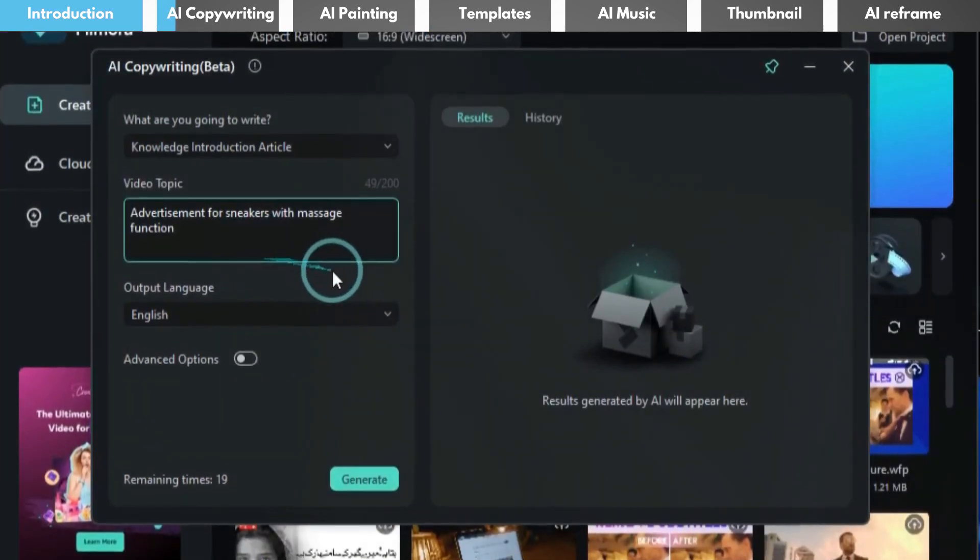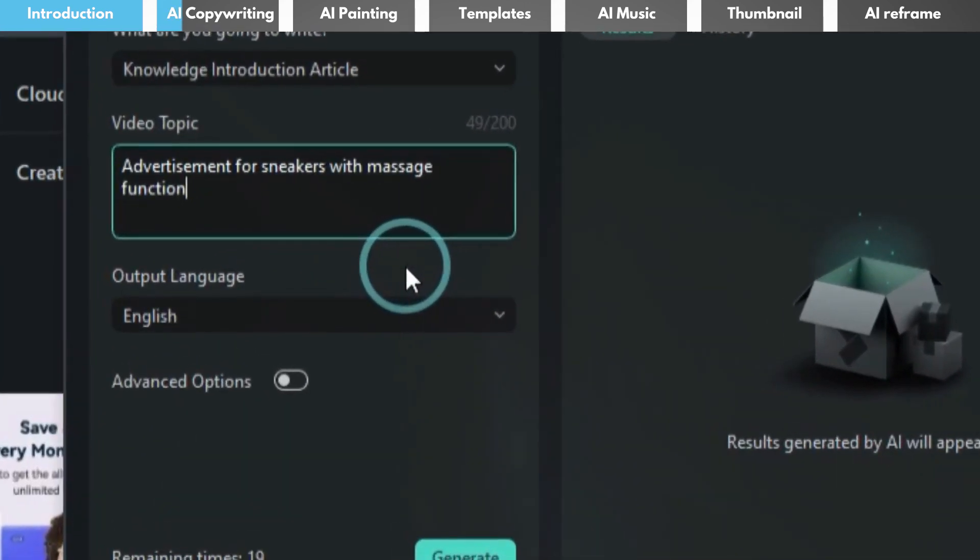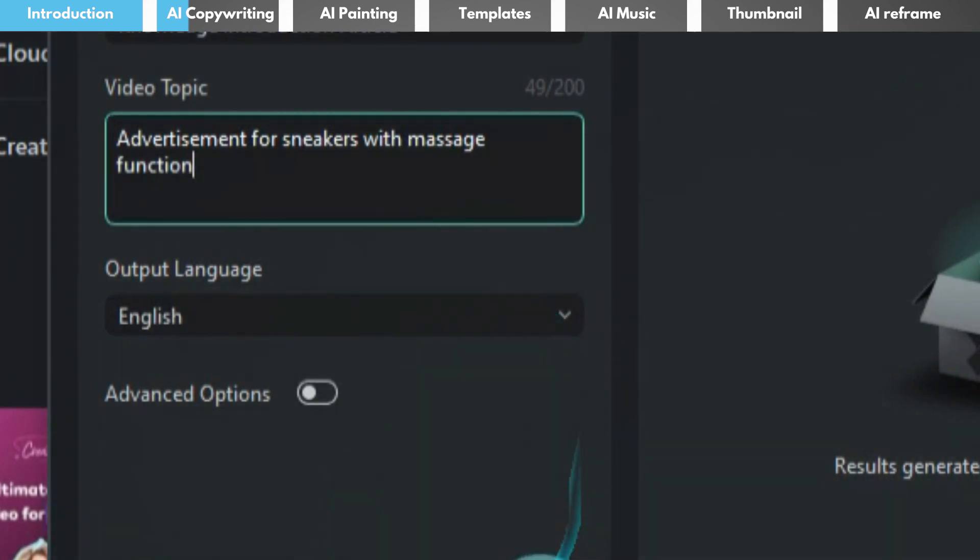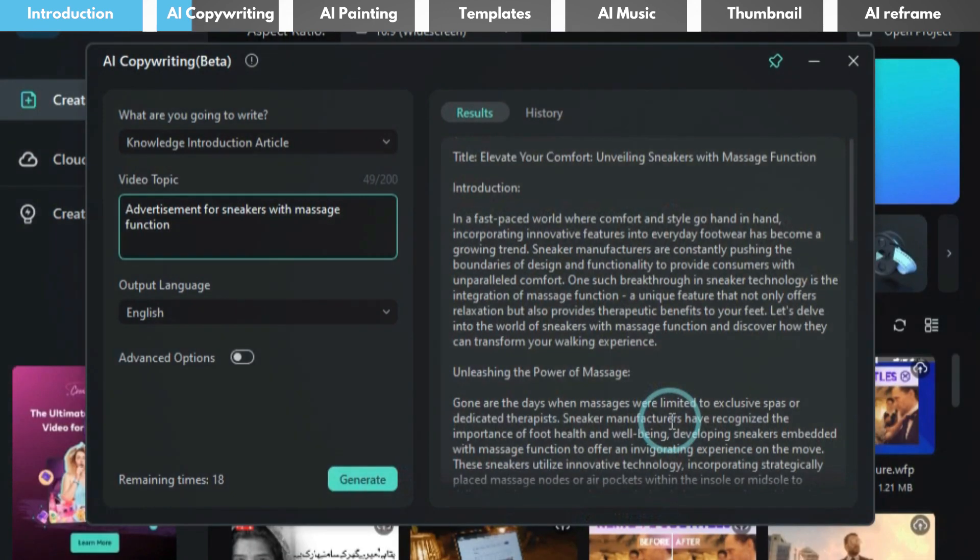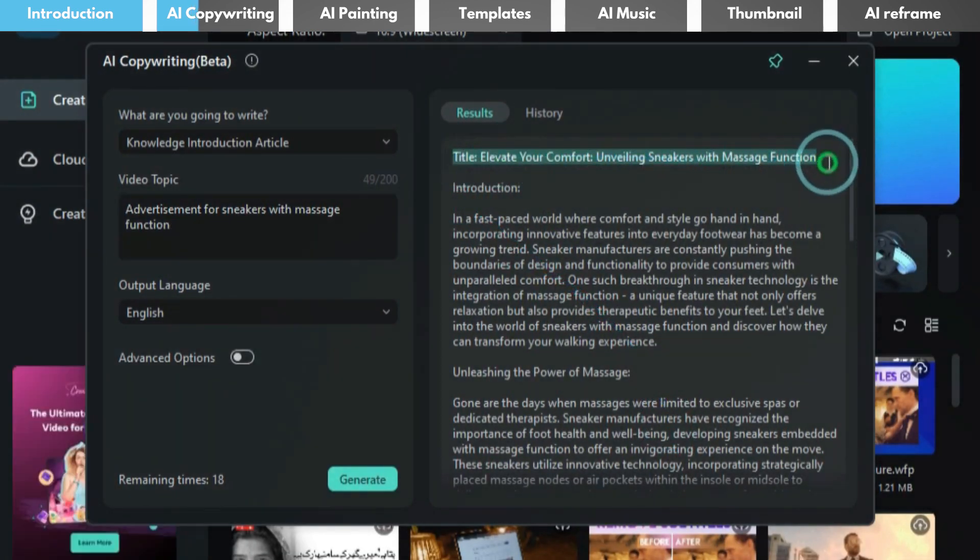For example, advertisement for sneakers with massage function. The AI generated script includes a title, introduction, scene cues, and the host's narration.